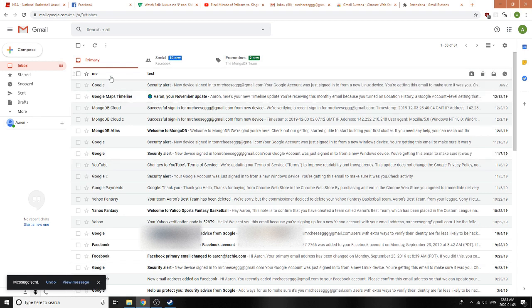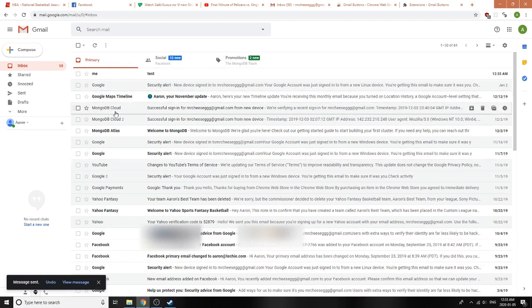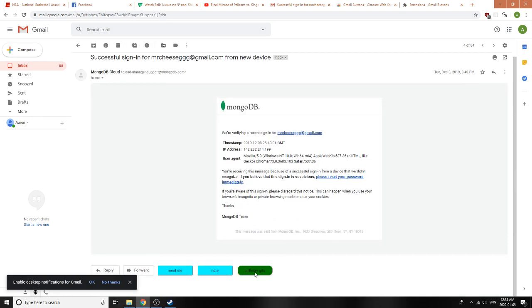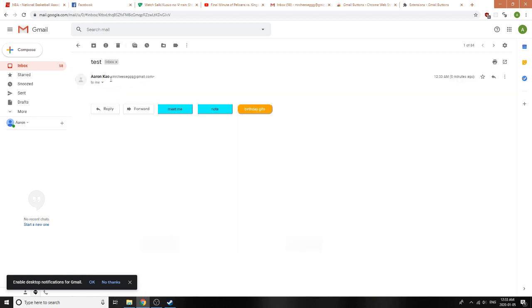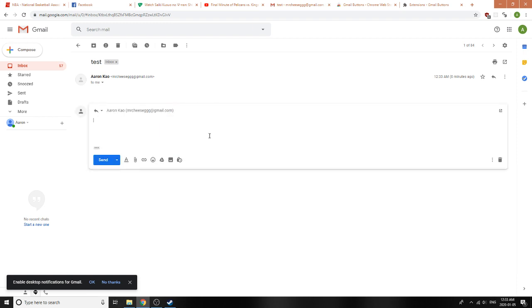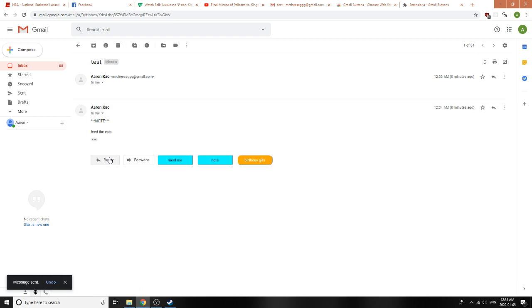If you click on any threads, you'll notice that the buttons appear here. Let's first test this Note button. This Note button just adds that in for you right here, and then you can go ahead and type something as maybe a reminder or something like that. Let's say feed the cats. Hit Send.